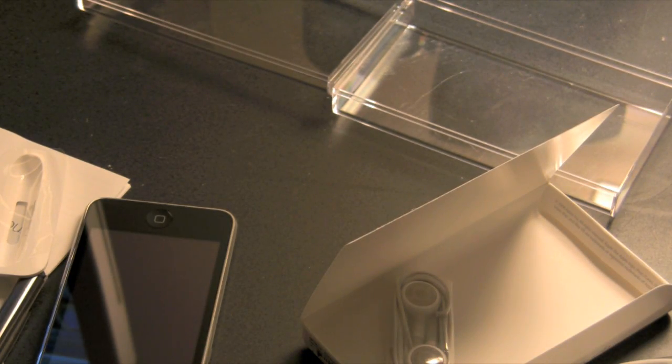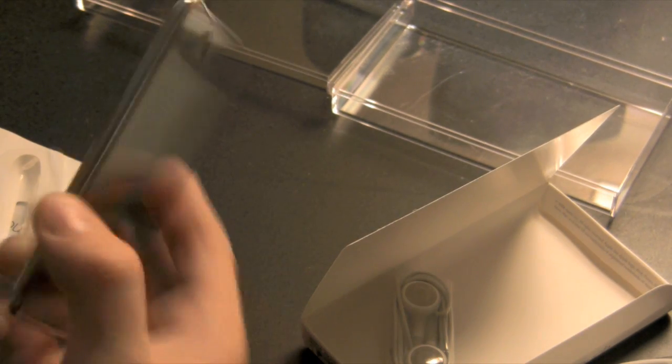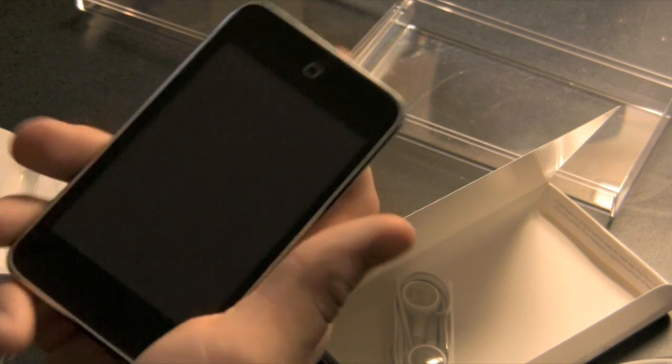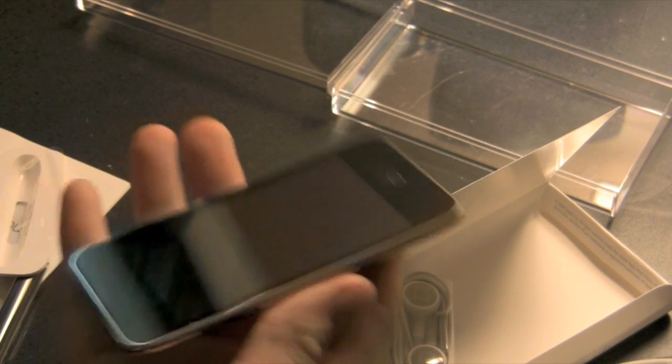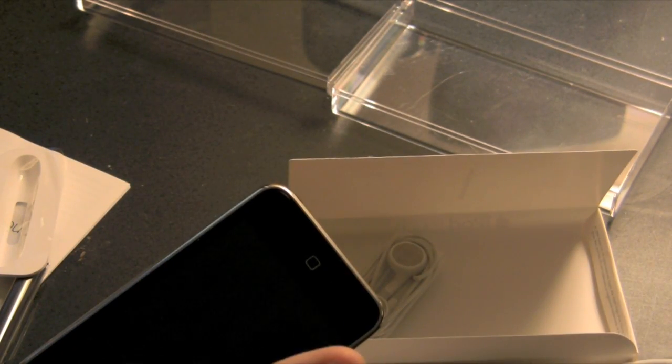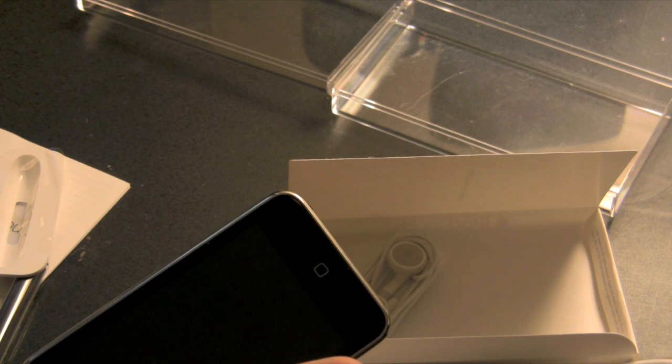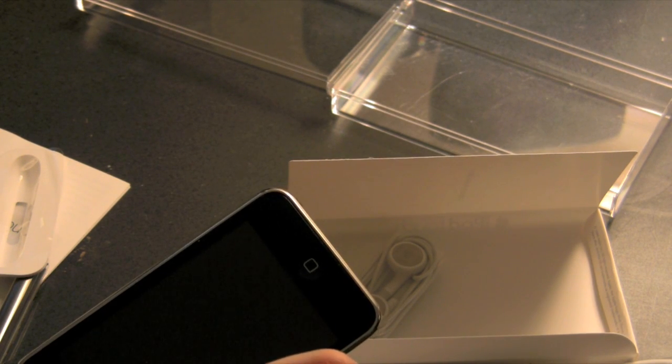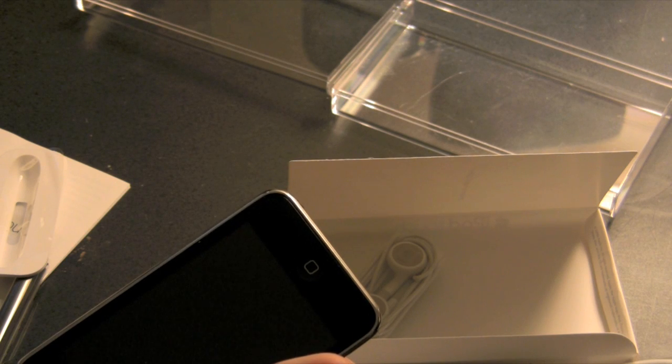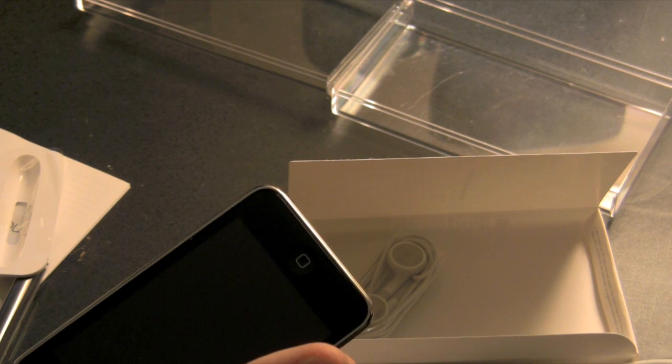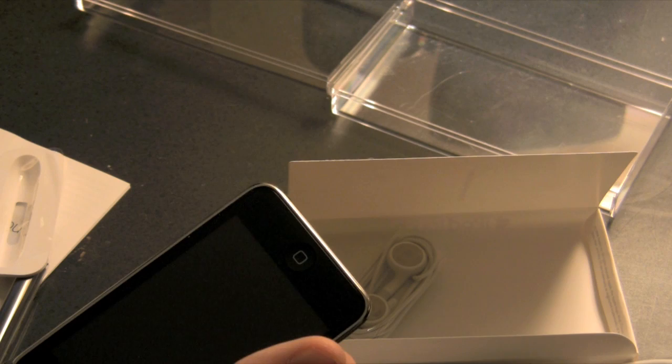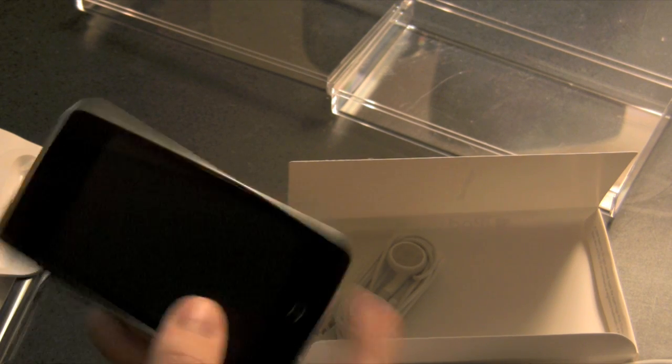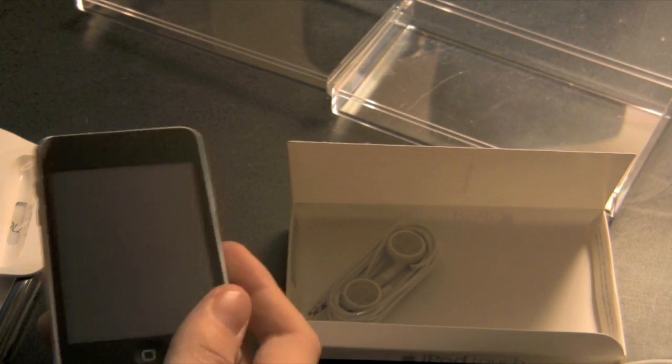So that has been an unboxing of the iPod Touch. Most likely a review will be coming shortly. And yeah, so again, this has been an unboxing of the 8 gigabyte model of the iPod Touch. Not the iTouch, I can't stand when people say that. This is Clueless Tech Dylan, saying peace. And yeah, I don't know how to end these but, well...